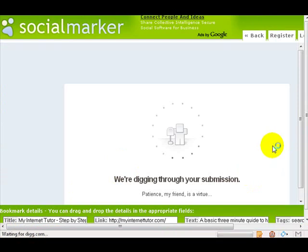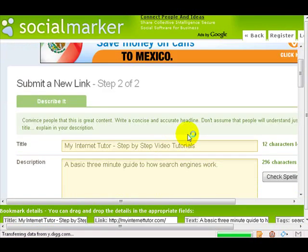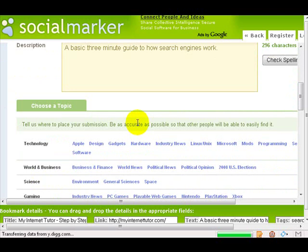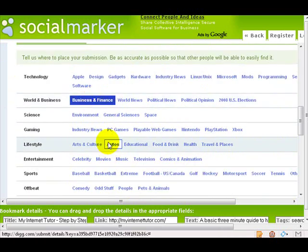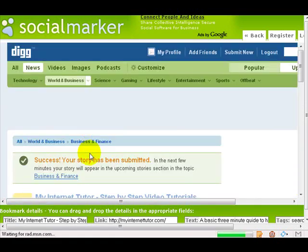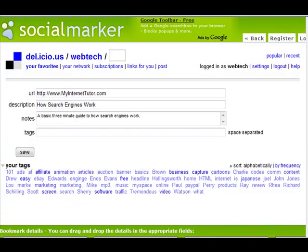It is going to all these different sites — you can see it transferring data from Digg, going through your submission. I already have accounts, so remember: if you don't have accounts with some of these sites, make sure you set those up. It pre-populates the information for me and I select a category — I'll go with Business. It has been submitted.